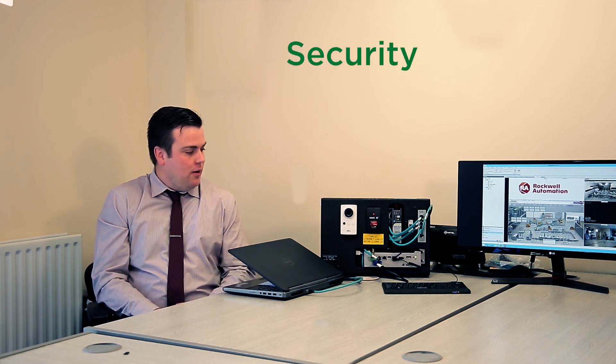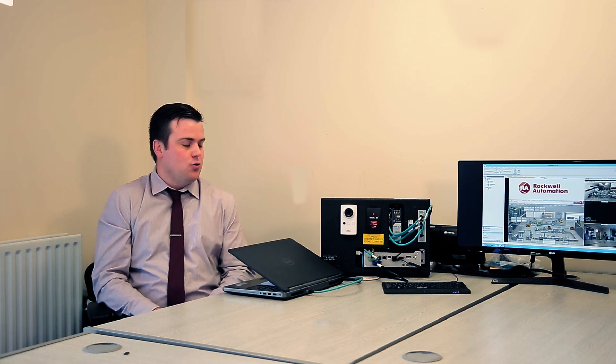Lastly, we have security control. For example, this thin client has its USB ports disabled by default, so if somebody was to approach this thin client with a USB stick containing malicious software, they'd get nowhere into our wider system.